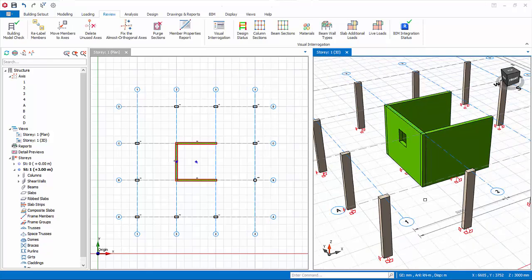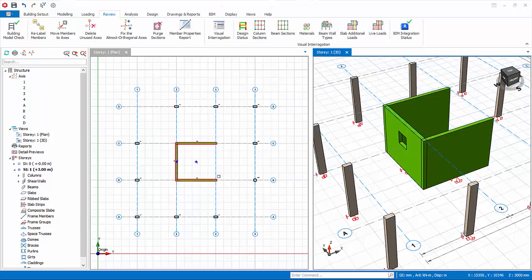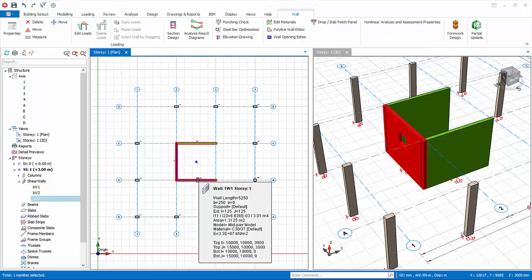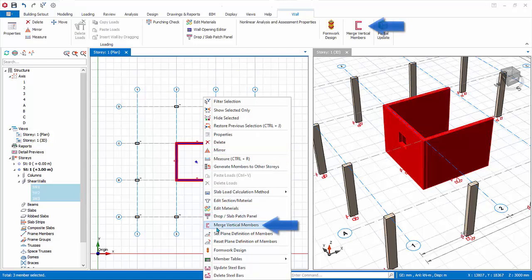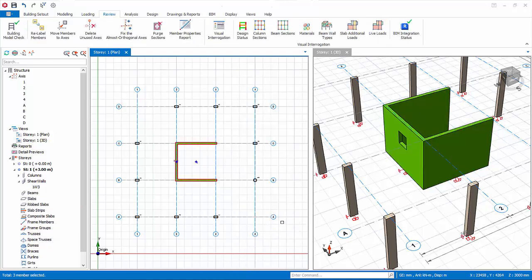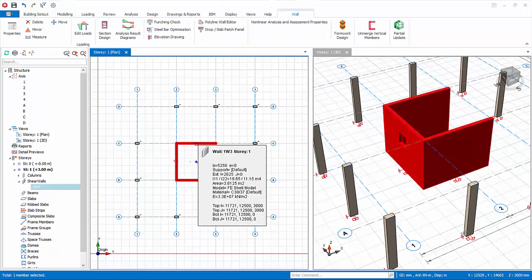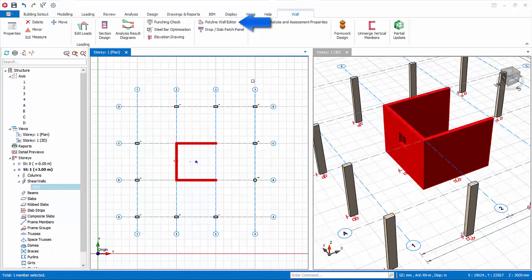You can combine or merge several walls into a single entity for analysis and design. Multiple-select the three walls, right-click, and choose Merge Vertical Members. When shear walls are merged in such a way, the reinforcement must be manually placed using the Polyline Wall Editor. This means that merged wall design will only select the bar sizes to achieve a pass and will not change the number and position of the manually defined bars. You can refer to the Proto Help Center for more details. We recommend that you first design the walls as separate walls, ensure that they pass before merging them. To unmerge, choose Unmerge Vertical Members.